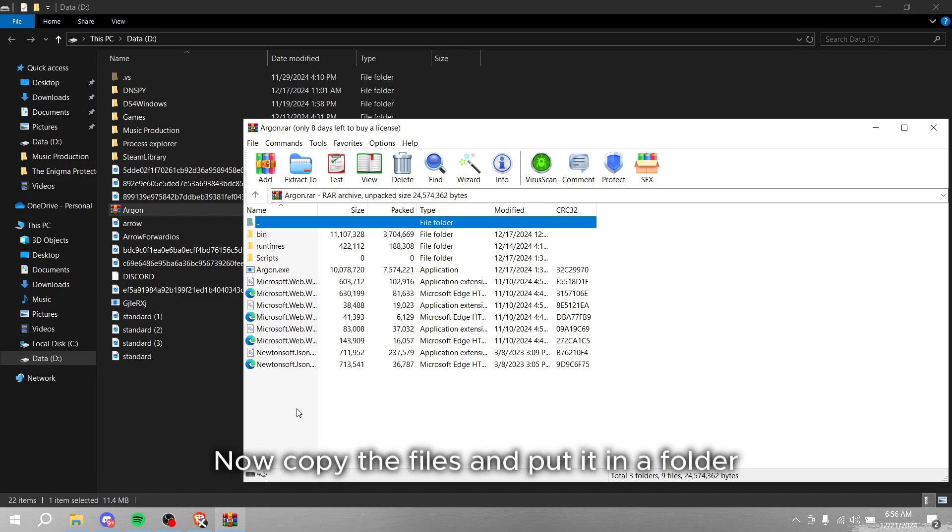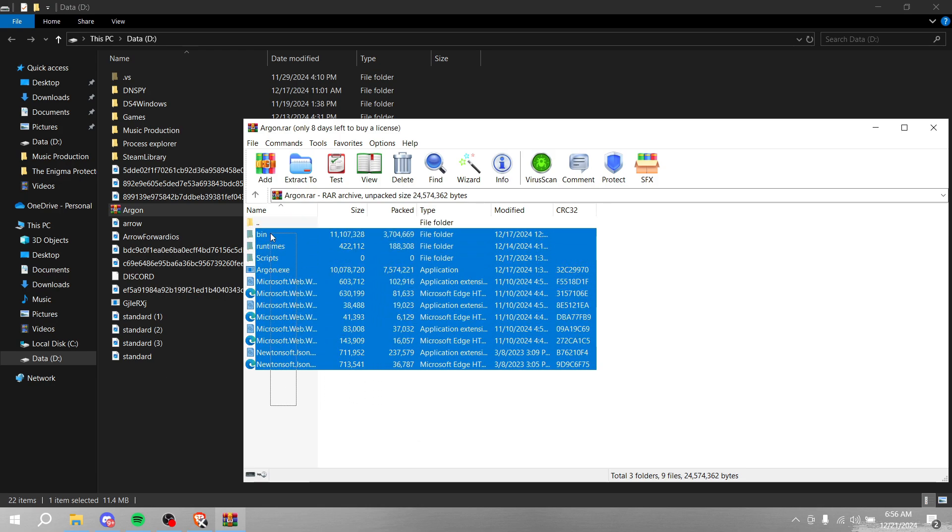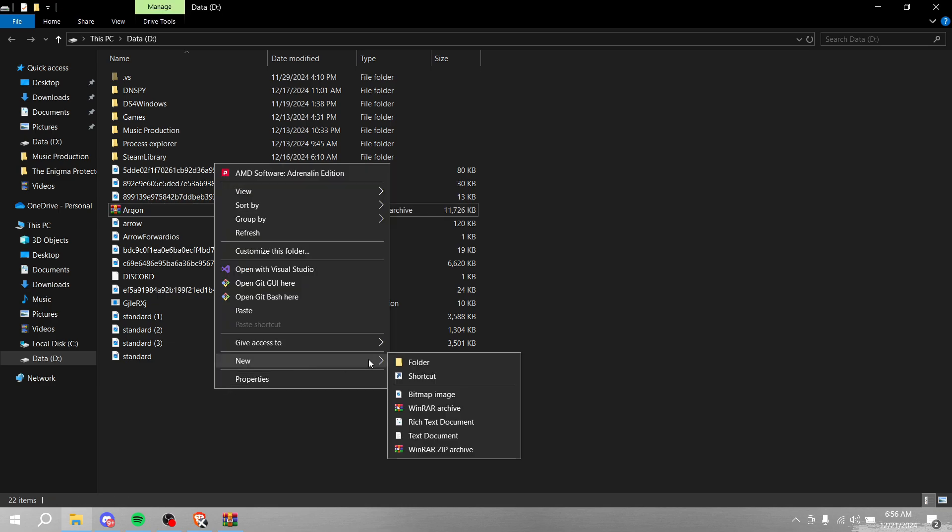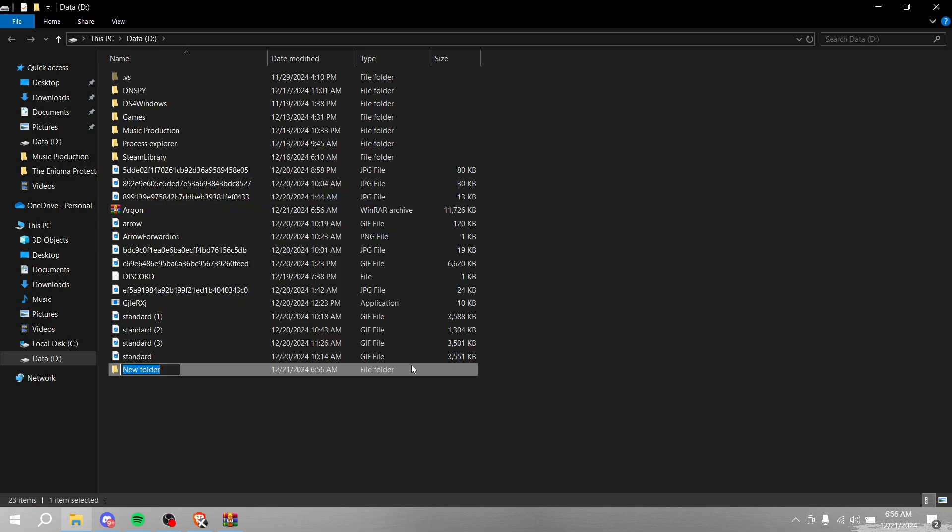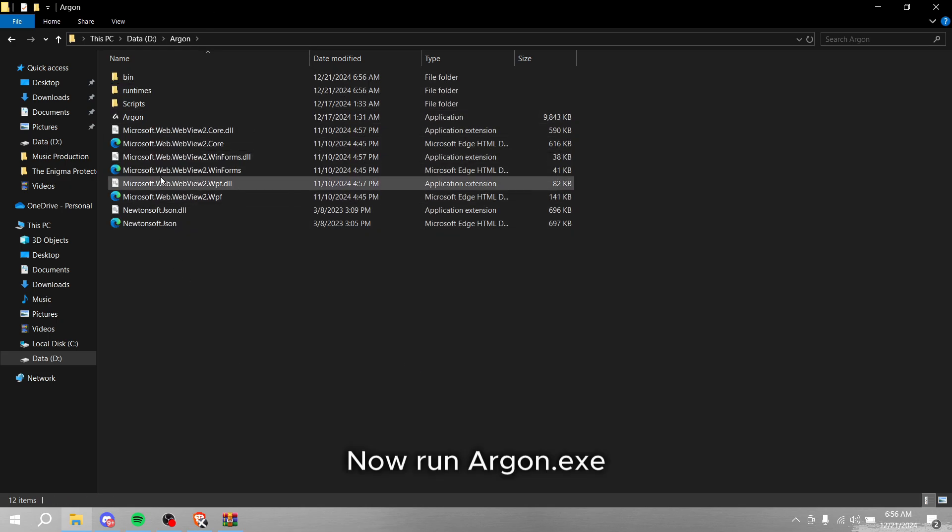Now copy the files and put it in a folder. Now run argon.exe.